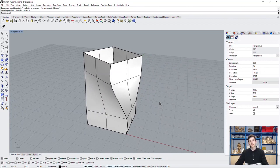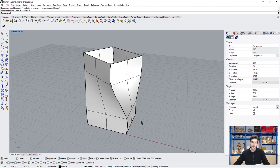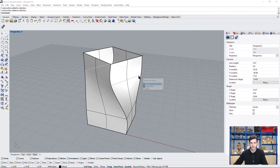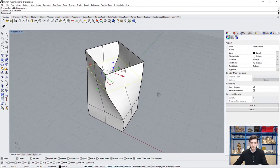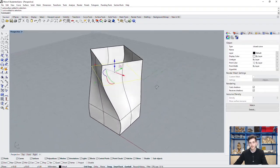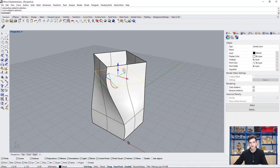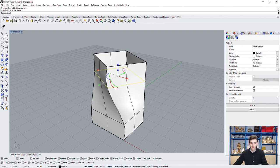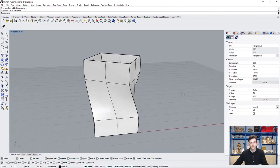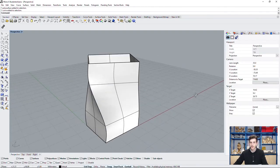Basically what Rhino has done here is it created a continuous surface through our section curves. This means that at our curves themselves the surface is perfectly fit in, but its curvature is also defined by the curvature of the previous sections. This leads to this very strange form.